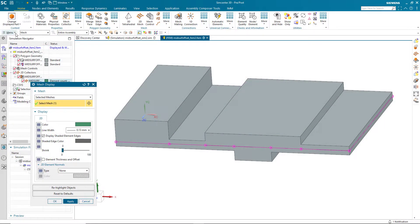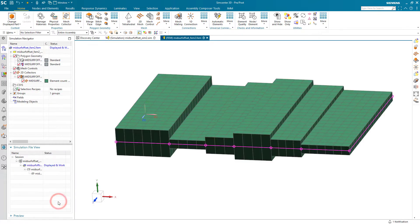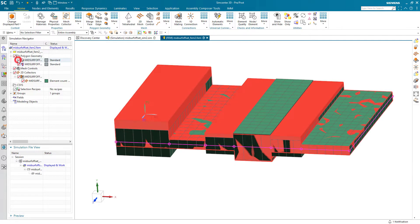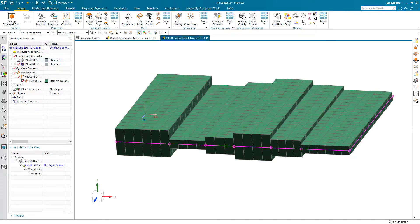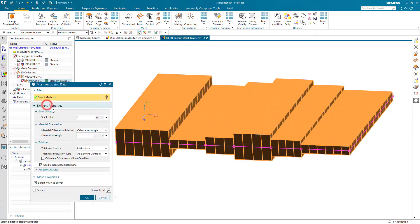Here we have a solid body that we've mid-surfaced and shell meshed. As you can see, by default there are no offsets, so the mesh does not appropriately approximate the solid.